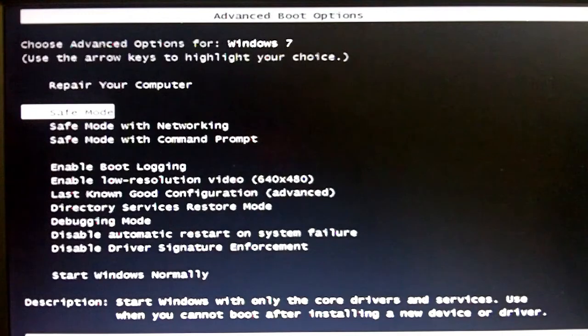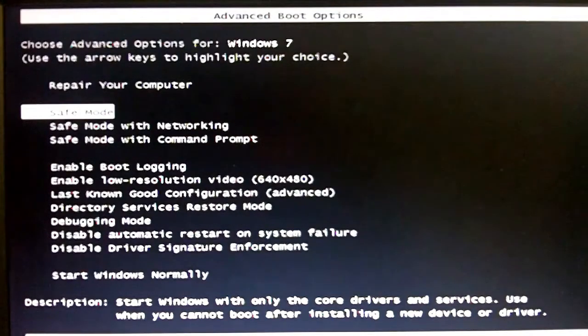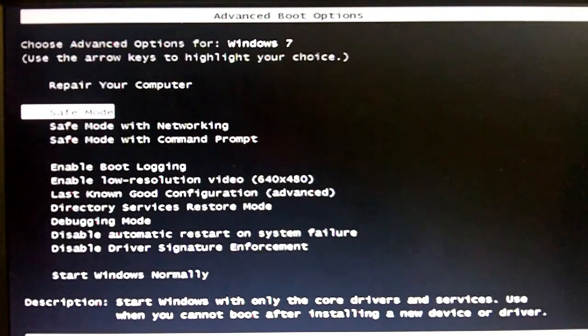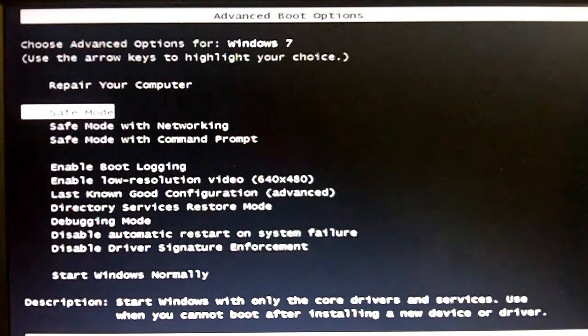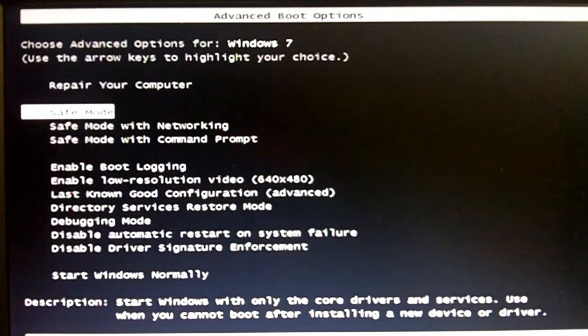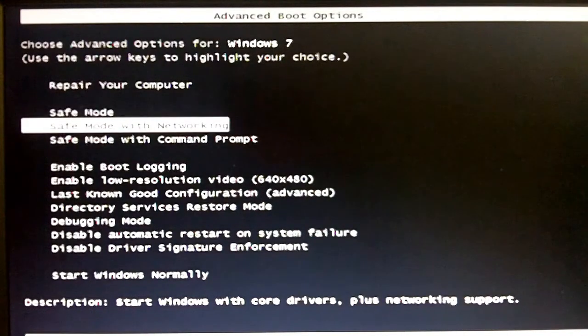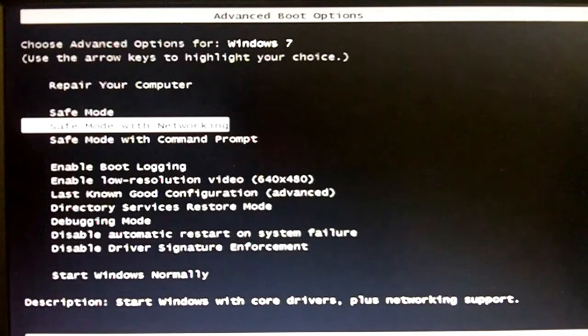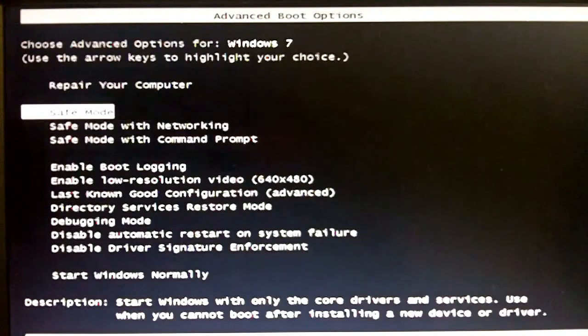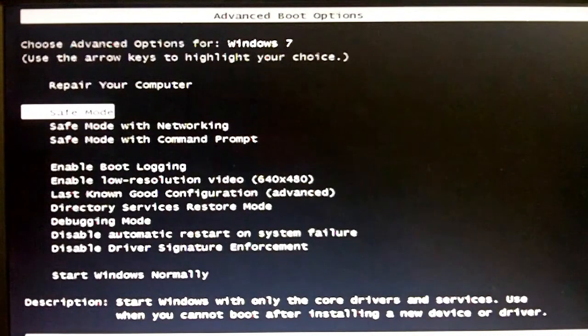If you want to go into safe mode with networking so that you can see the internet while you're in safe mode, you would go down to the second line and press safe mode with networking. I'm going to go into safe mode in this case.